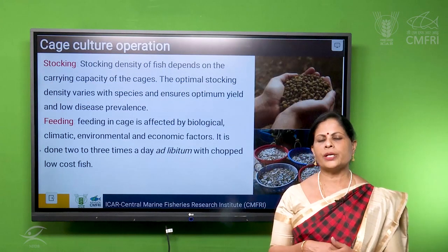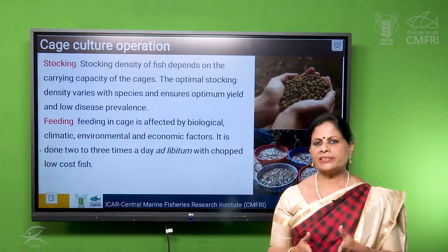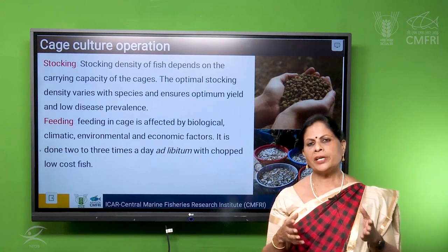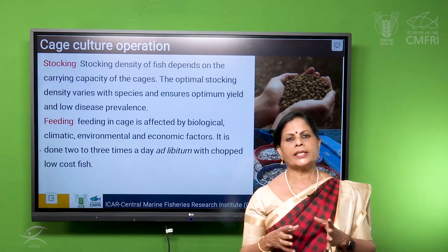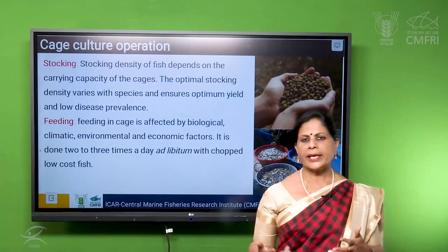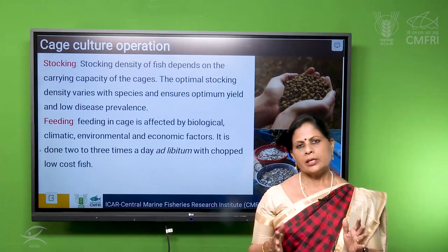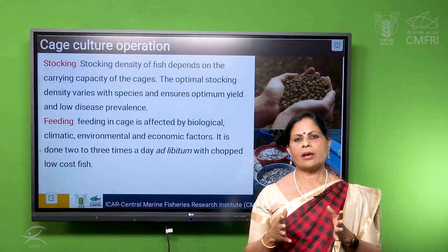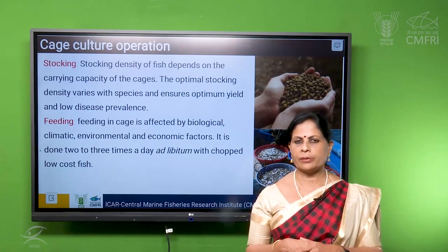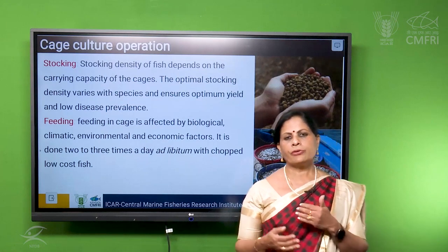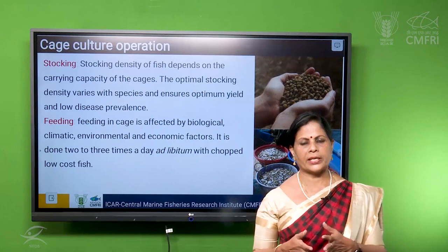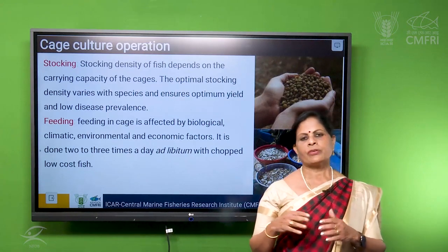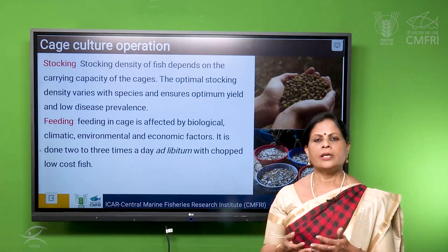The next factor to take into consideration is the stocking of the fish. How many fishes can be stocked per cage? It depends on the species we are choosing. Depending on the species, we have to stock the fish in the cage based on the carrying capacity of the cage, which depends on the volume of the cage. For a 6-meter diameter cage with 4- to 5-meter depth, we get around 140 to 150 cubic meters volume. For example, for sea bass we can stock around 3000 fishes per cage, but for cobia you can stock around 600 fishes per cage. So depending on the species, we have to stock the cage to the optimum density.